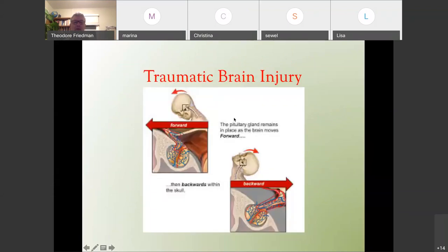What about traumatic brain injury? The pituitary is at the base of the brain, surrounded by a bony area called the sella. When your brain gets pushed forward — for example in a car accident — or pushed back and you hit your head against the steering wheel or windshield, that pituitary stalk, which connects the brain to the pituitary, can get stretched. The blood vessels can get damaged, and you don't get the proper message going from the hypothalamus to the pituitary, which can cause hypopituitarism and especially growth hormone deficiency.